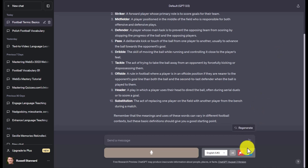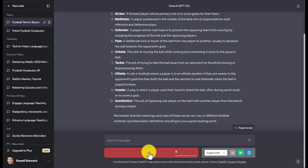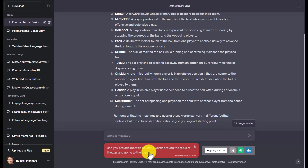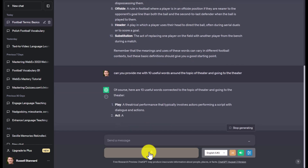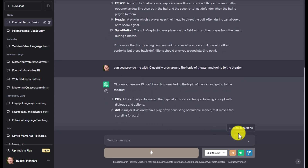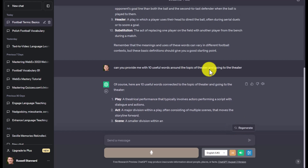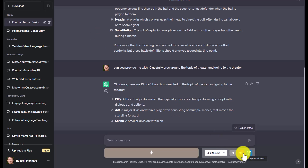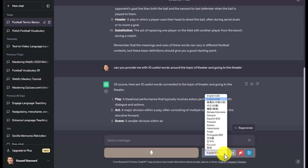ChatGPT can also talk back to you. If I click to turn on the voice and ask it to provide 10 useful words around the topic of theater, it will actually generate a voice response. It says: 'Here are 10 useful words connected to theater — play: a theatrical performance involving actors performing a script; act: a major division...' and so on. You just turn the voice on and it speaks back to you. You could use ChatGPT to produce listening comprehension content, though the voice isn't as good as NaturalReaders.